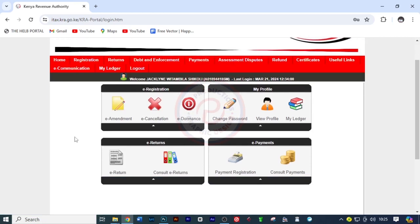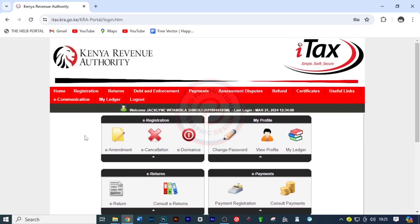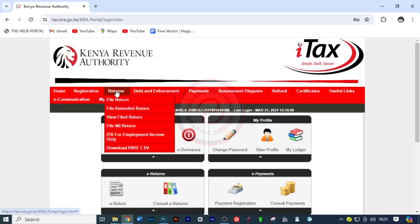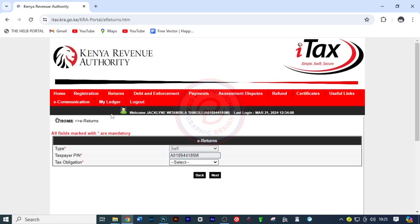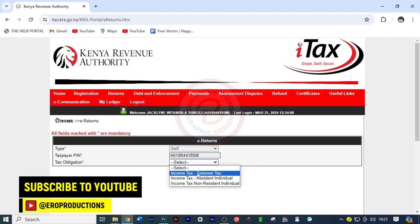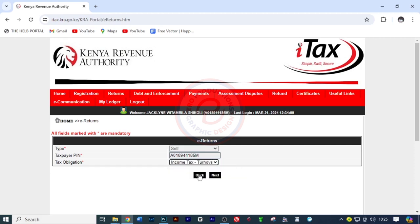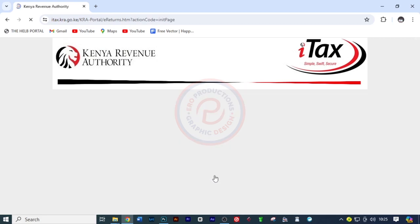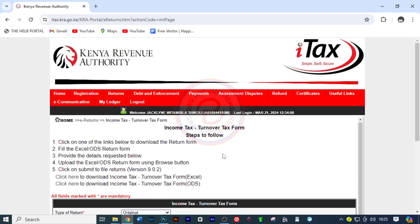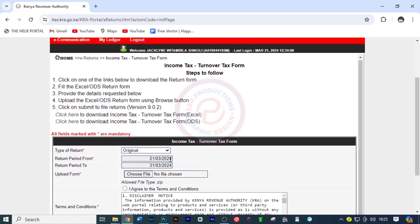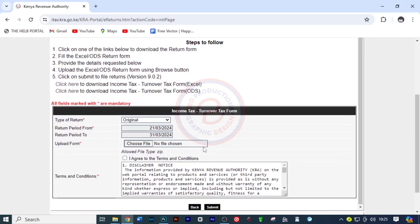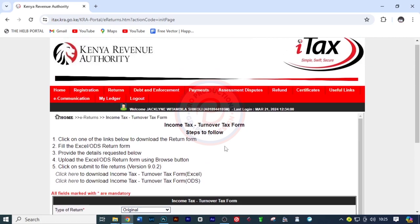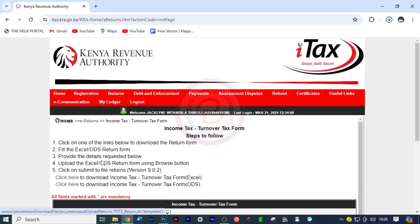Now the next thing I want to do is to come to returns and then click on file returns. And then it will load on tax obligation. I'm going to choose income tax turnover tax, the first option, and then click next. Then you can read through this and I just want to see the period. Yes, this is the period we are filing for. It is filed for every month. So I'll come back here and download the Excel form and just click here to download that. And it's been downloaded.